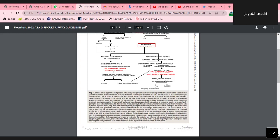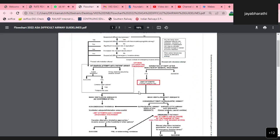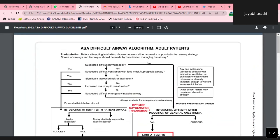The adult difficult airway management algorithm begins pre-intubation by choosing between an awake or post-induction airway strategy; this choice should be made by the clinician managing the airway. If difficult laryngoscopy is suspected, assess for difficult ventilation with face mask or supraglottic airway. If no aspiration risk is identified and no difficult emergency invasive airway is expected, an intubation attempt can be made after induction of general anesthesia. If there is no difficulty anticipated with laryngoscopy, proceed with intubation after induction. If it fails, limit the number of attempts and consider calling for help.